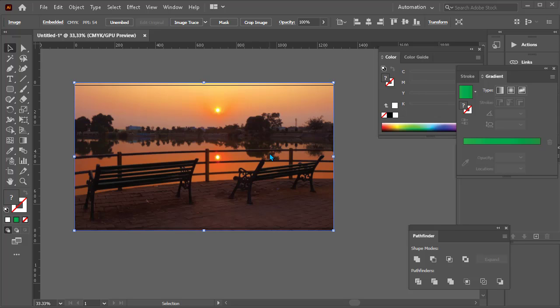Hello guys, in this video I will show you how to crop an image in Adobe Illustrator.